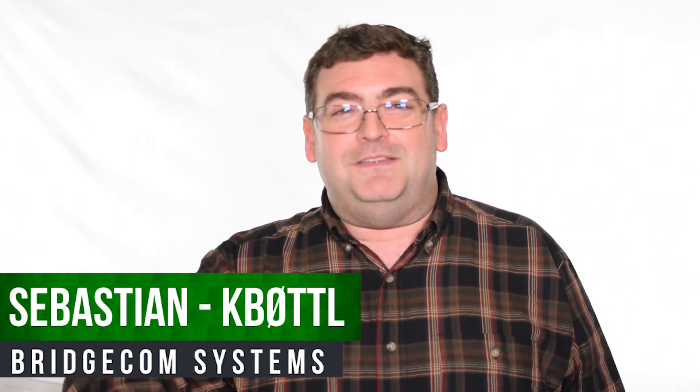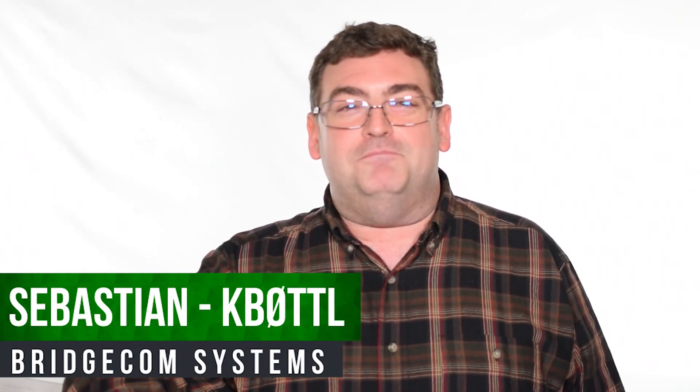Hi, this is Sebastian, KB0TTL. Today we'll be going over the differences in terminology between DMR terms and analog terms on your Anytone 868, 878, and 578 radio. For the majority of this, we're going to be going over to the computer, as I'm going to be showing you the various screens for programming and going over the terminology.